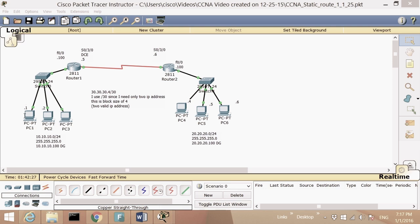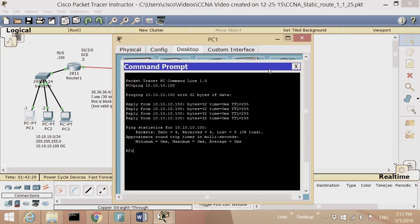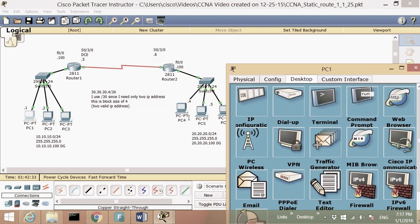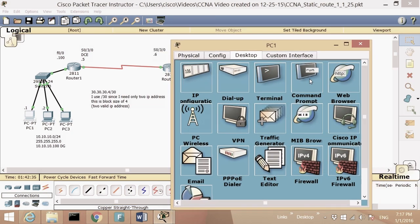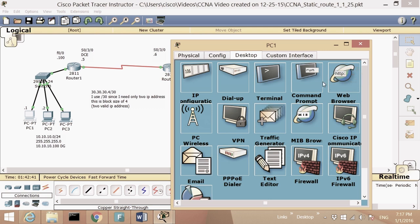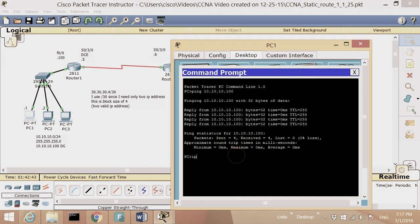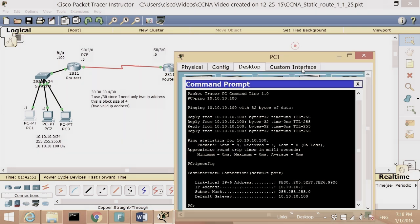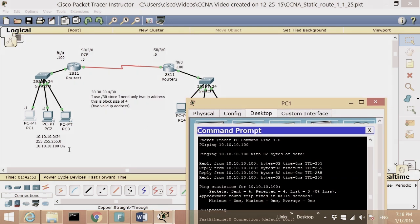The goal is that PC number one, right here, I want to make sure it can ping PC number four. If I go to command prompt and type in 'ipconfig', I see my PC IP address is 10.10.10.1.